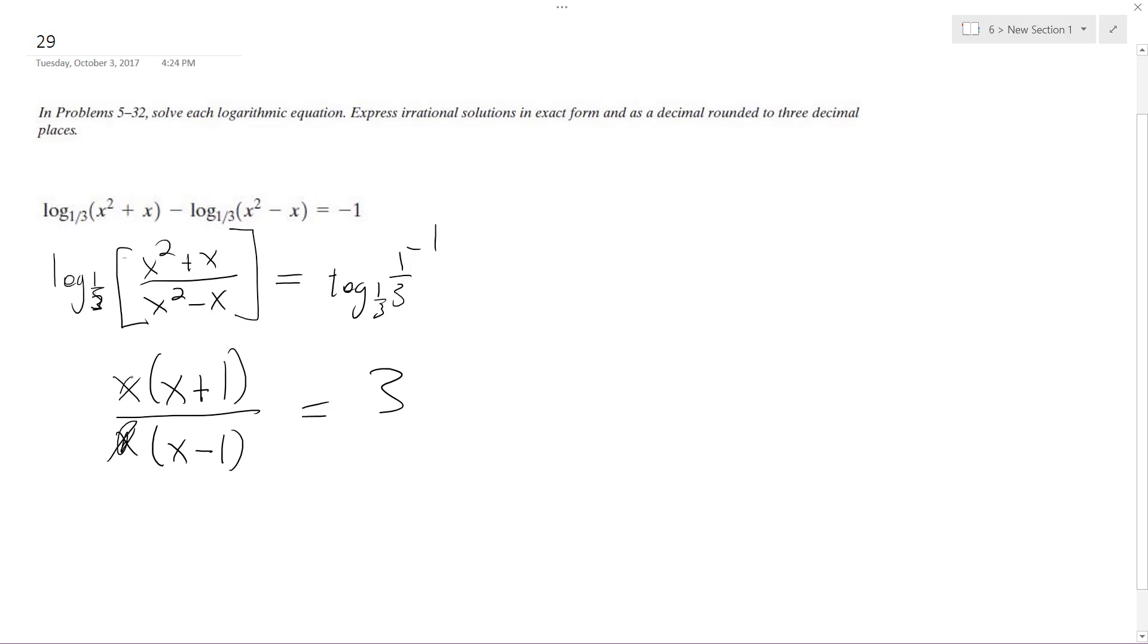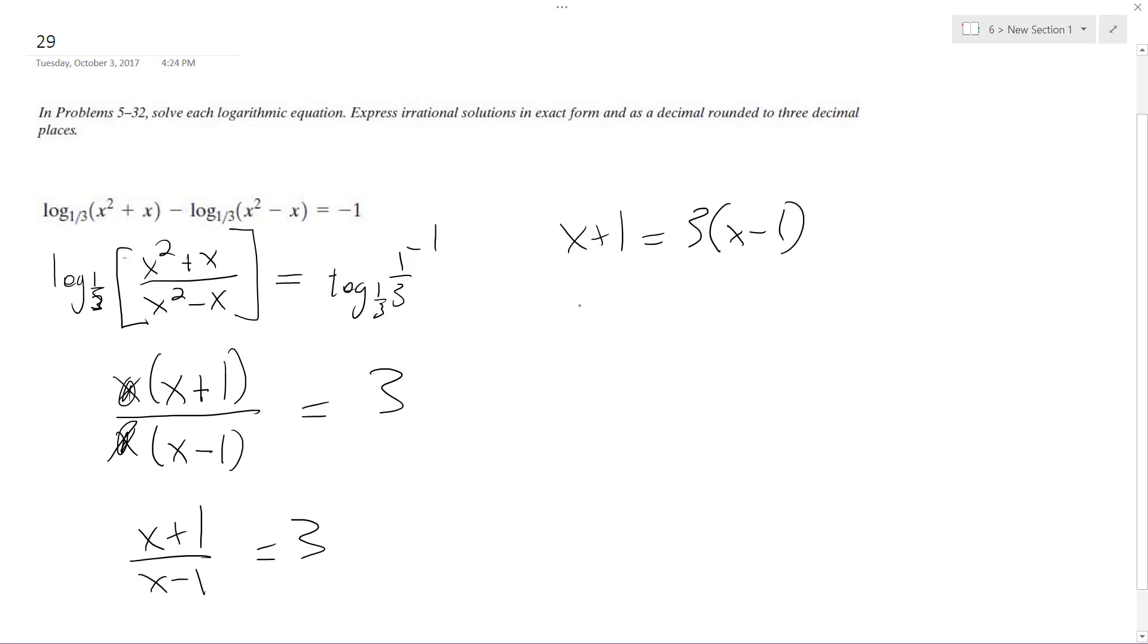So the x's cancel out, and I get x plus one over x minus one equals three. And then finally, x plus one equals three times x minus one, so I get x plus one is equal to three x minus three.